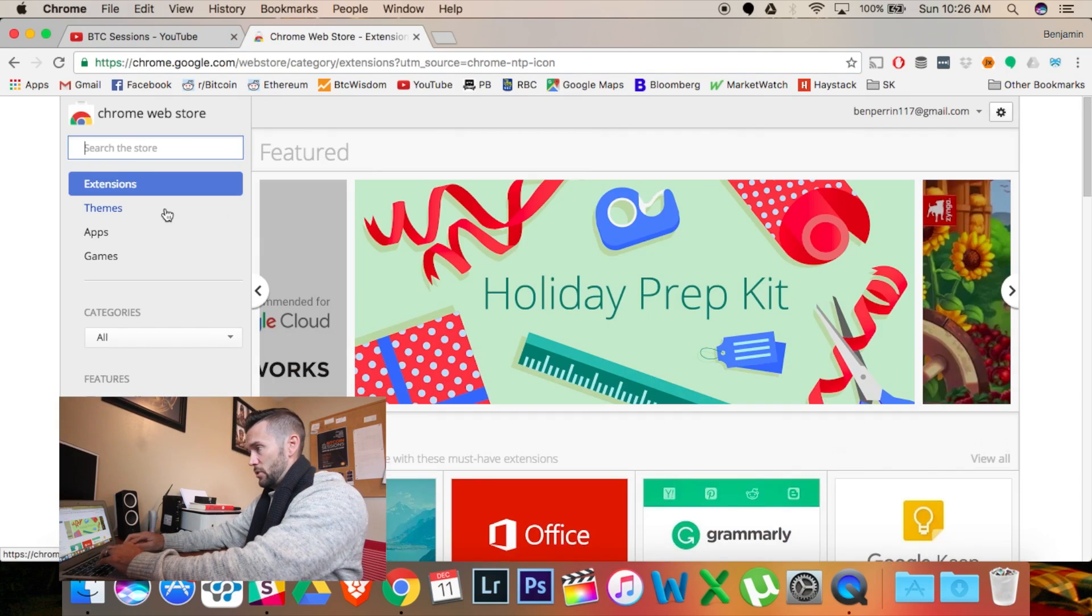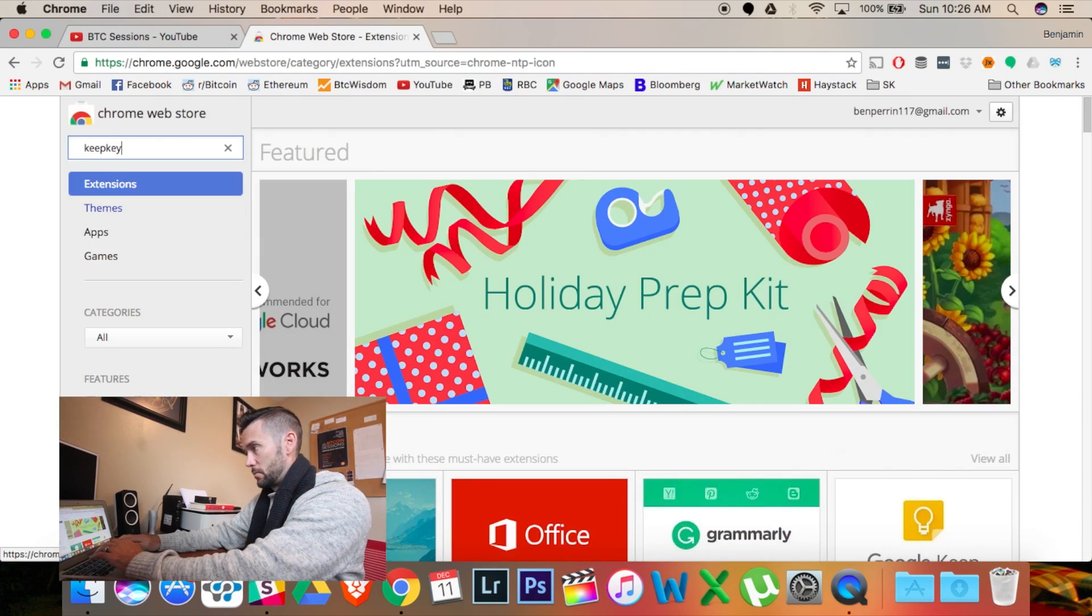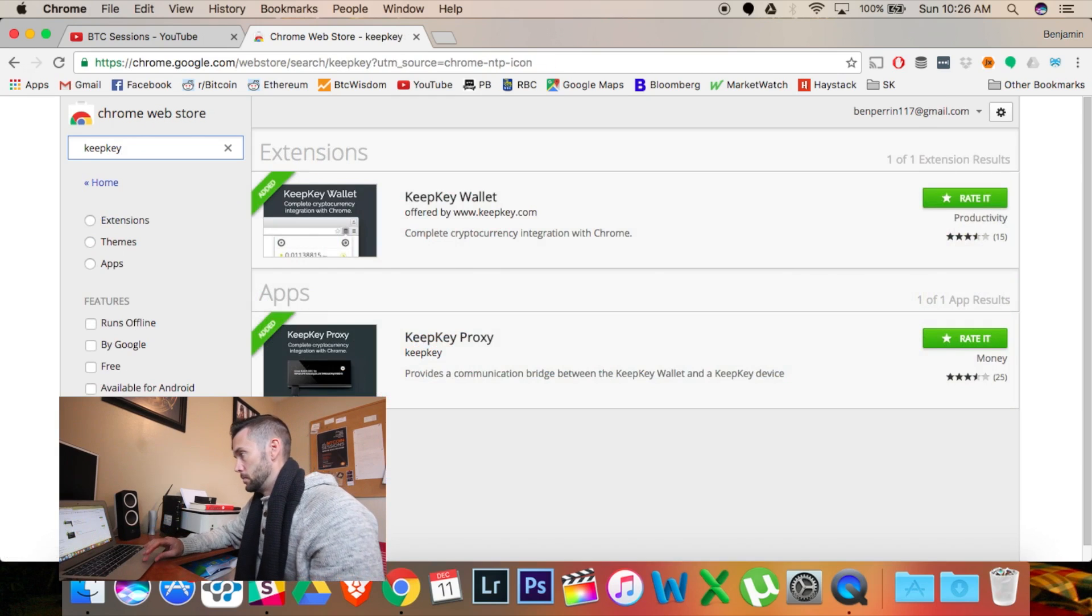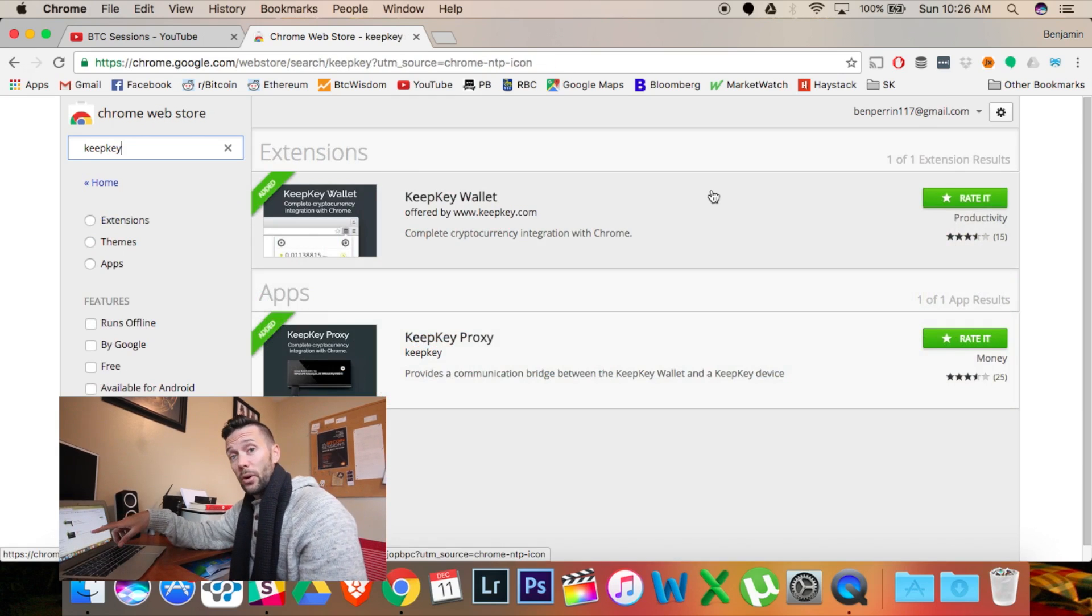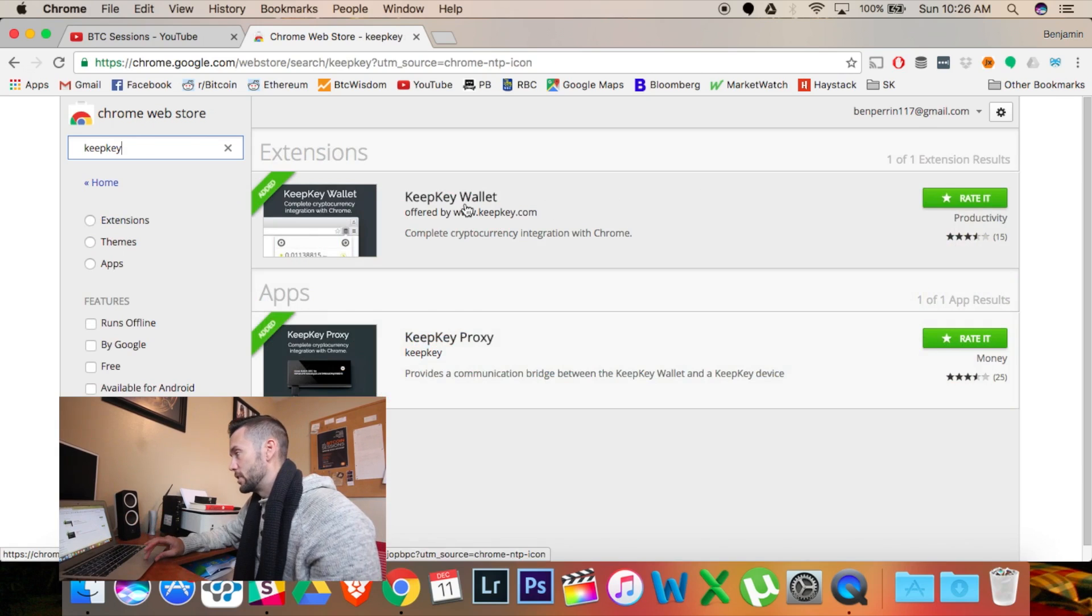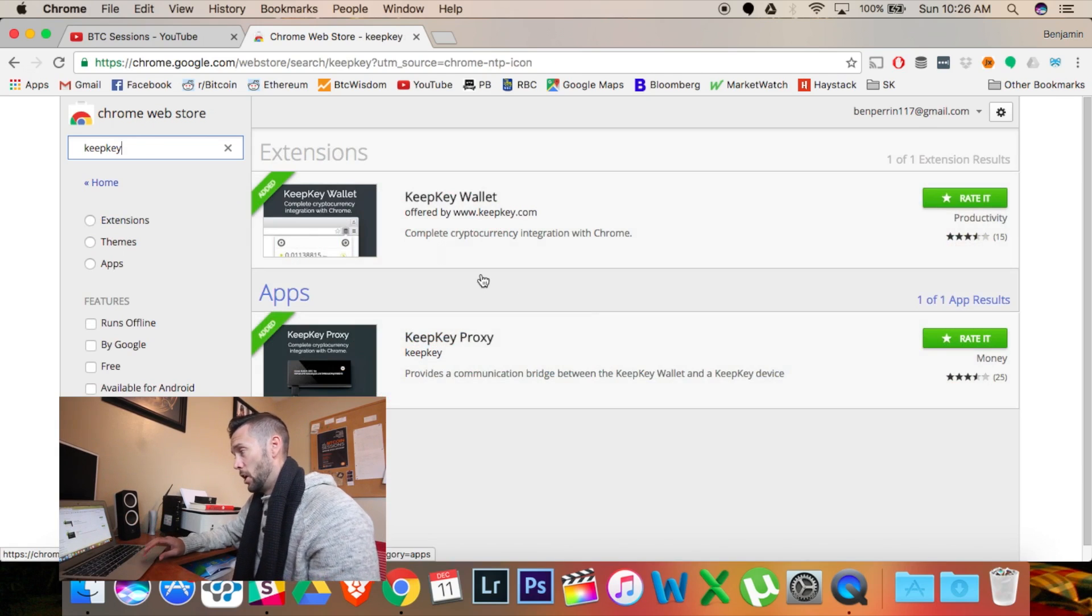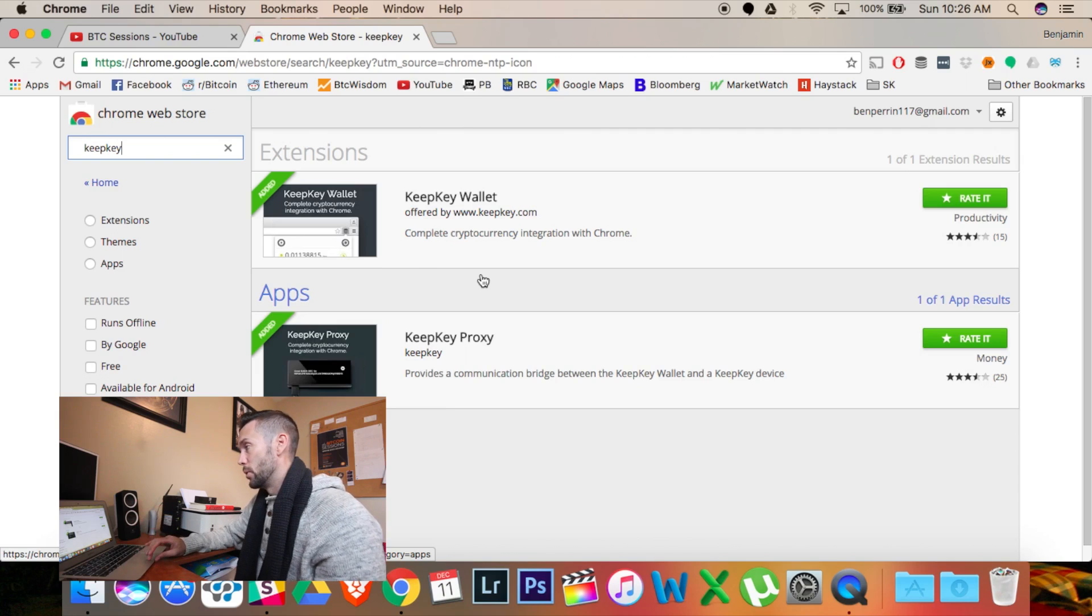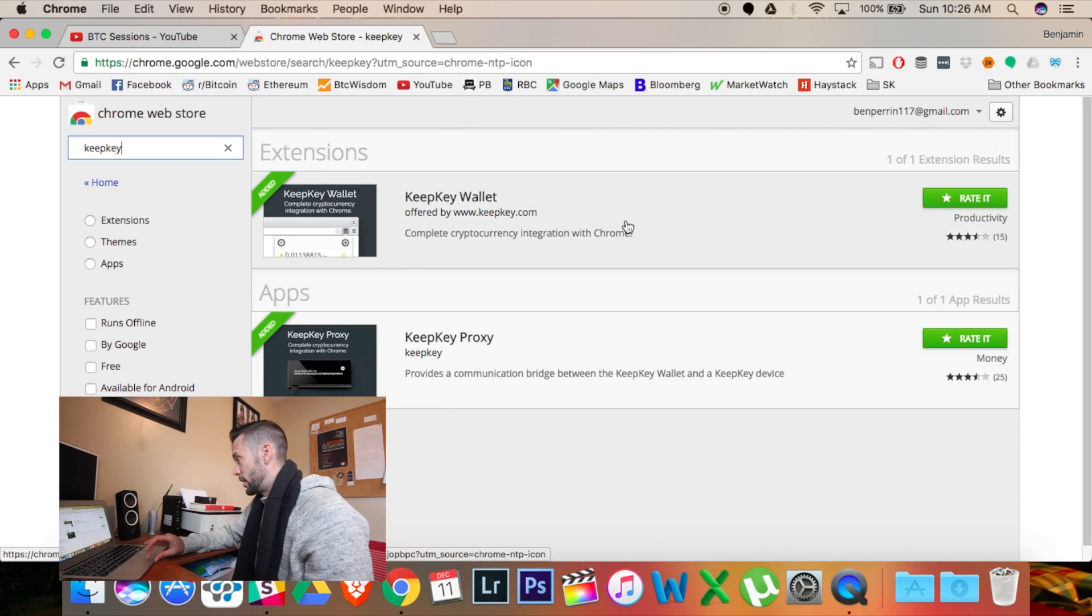So I go to the Web Store, and I'm just going to type in KeepKey. There we go. And these are the two items that you need. You need KeepKey wallet and KeepKey proxy. Once you've downloaded and installed those both, they will be available to you.